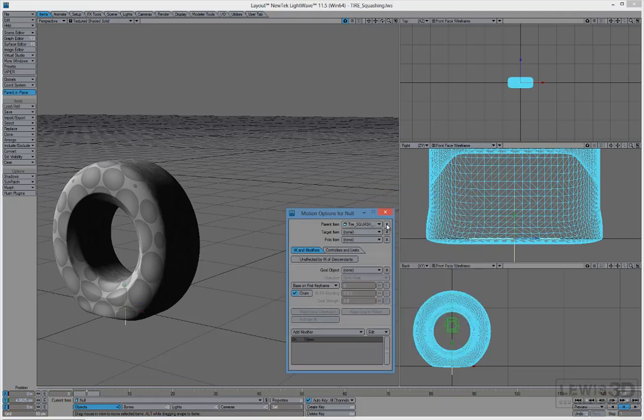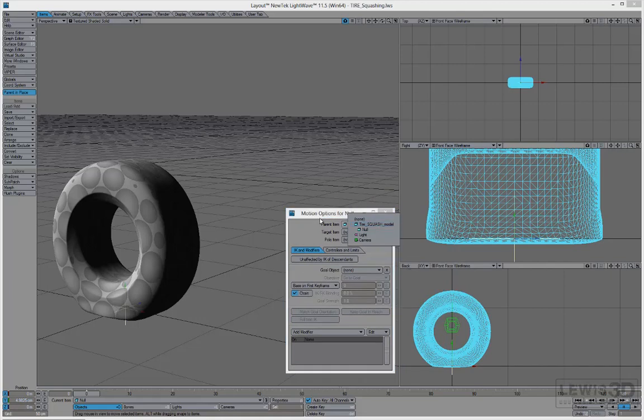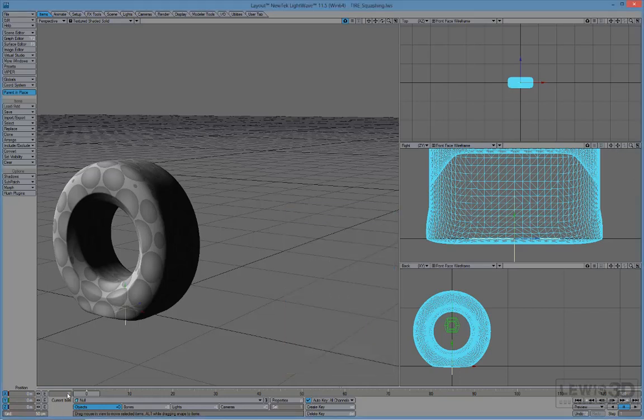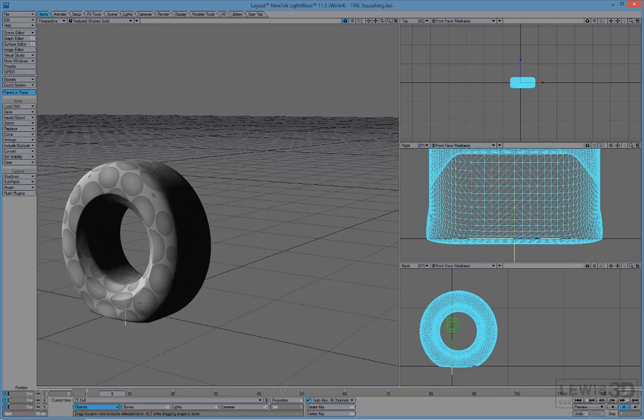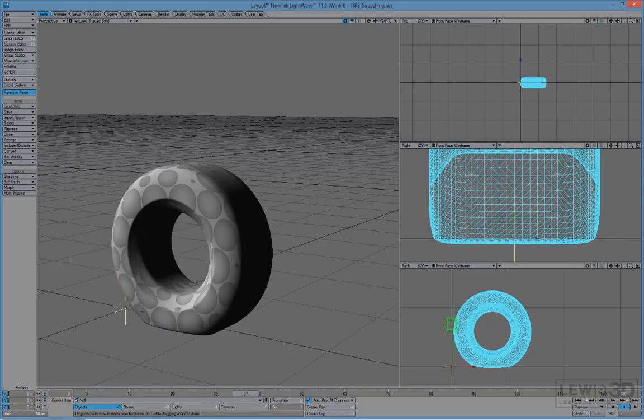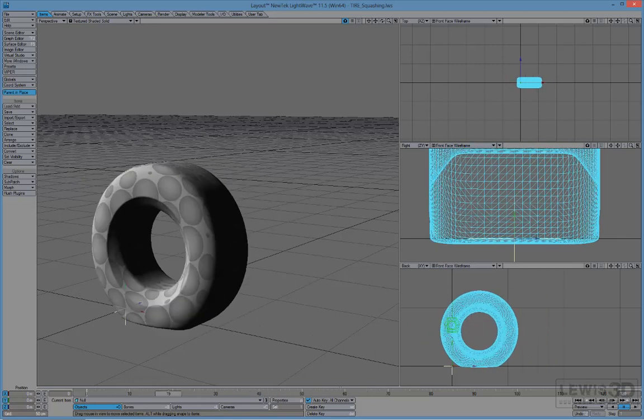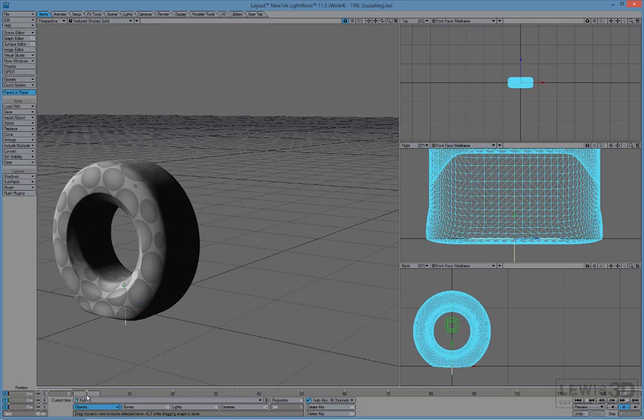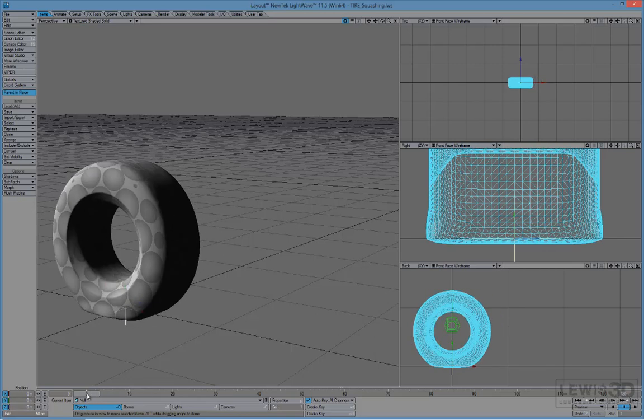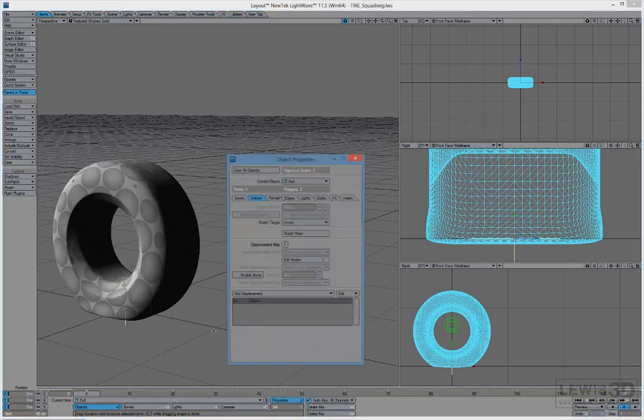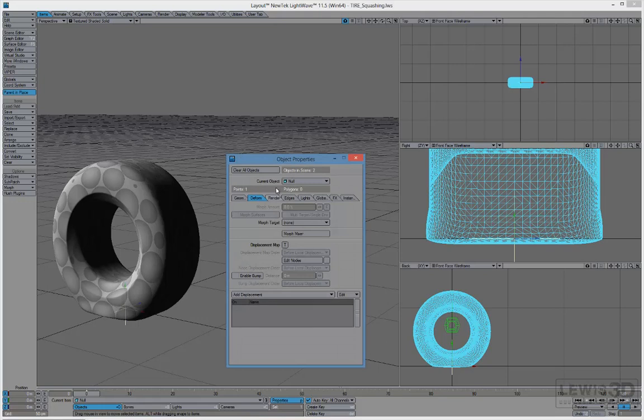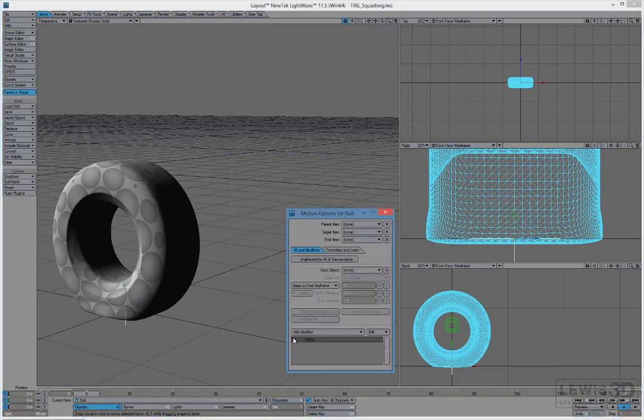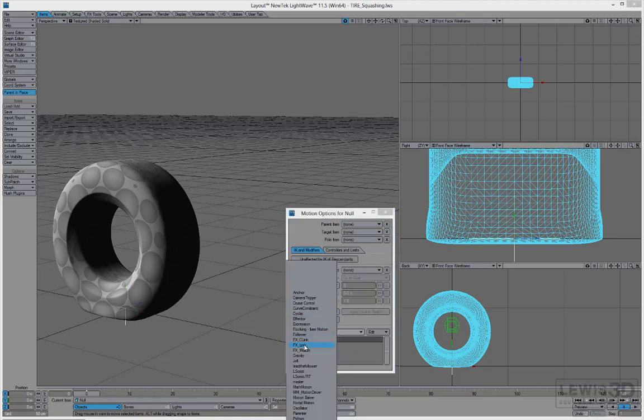So how to make this thing go along but doesn't rotate? Well, you go to null object properties. And go to actually go to Motion Properties and add modifier called Follower. So yeah, the name explains it there. And now double click. And item to follow is the tire squash. Click on world coordinates.